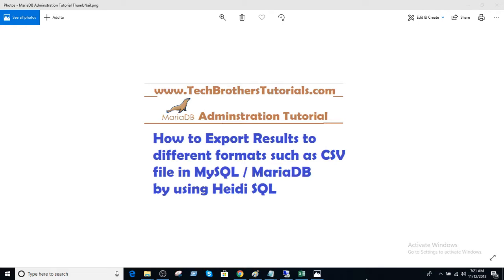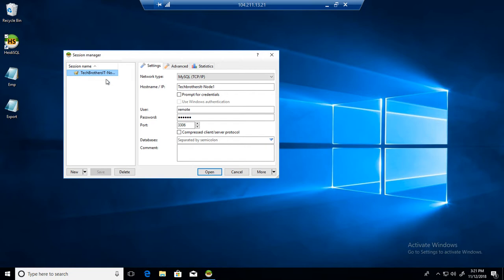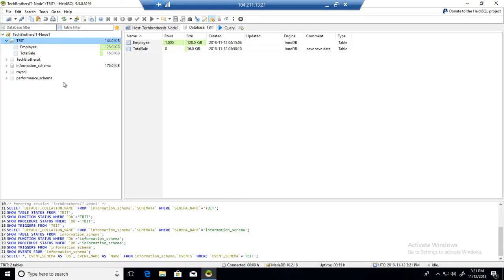Welcome to Tech Brothers with Amir. In this video we are going to learn how to export results to different formats such as CSV file, HTML file, etc. in MySQL or MariaDB by using HeidiSQL. Let's go to the server where we have installed HeidiSQL and connect to one of the MariaDB servers.